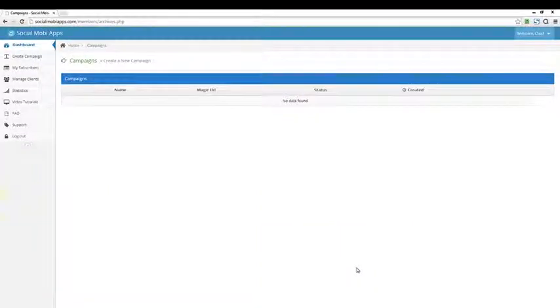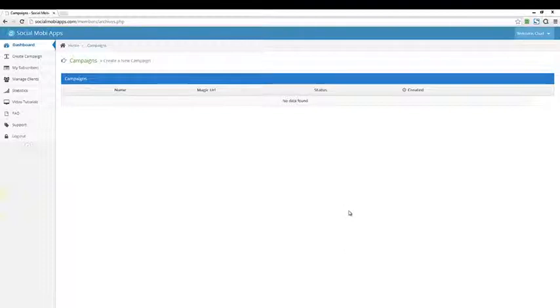Hey guys, I just wanted to shoot this video really quick and introduce you to the Social Mobi apps. This is a new Facebook app, and I think it's different than anything else you guys have seen on the market.